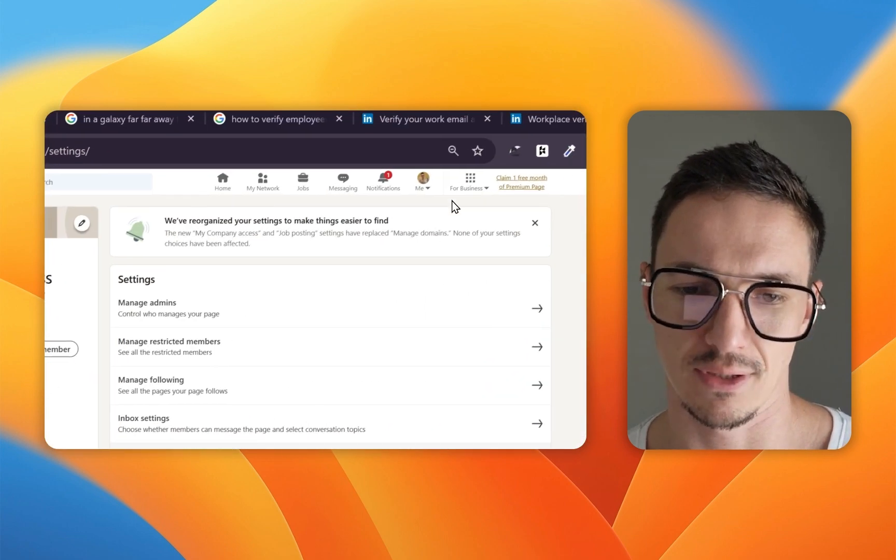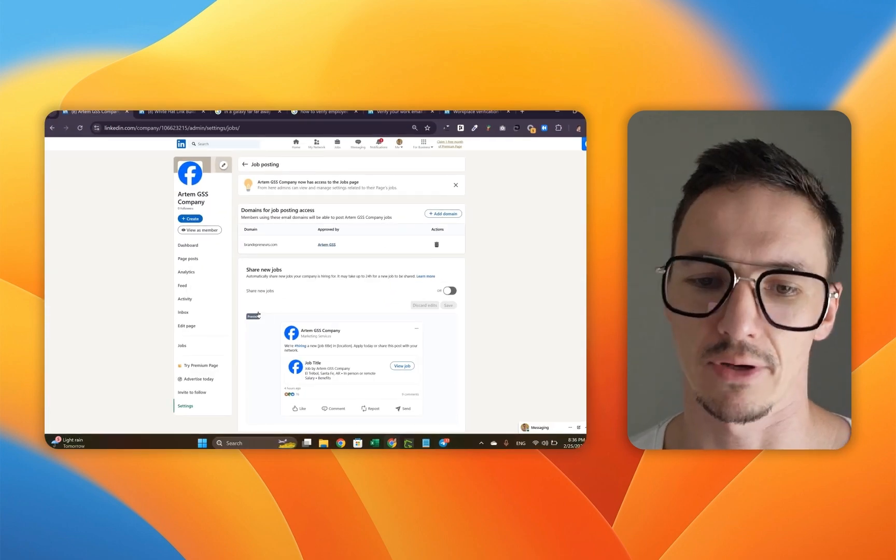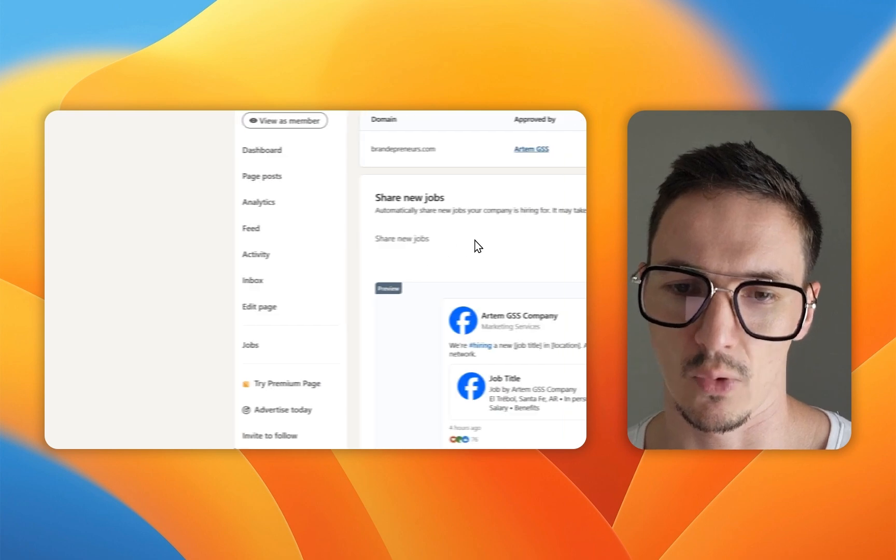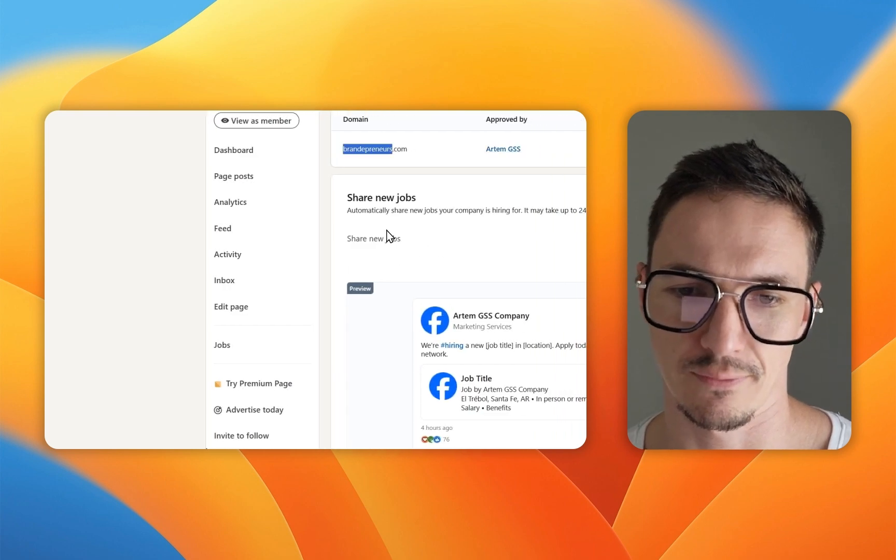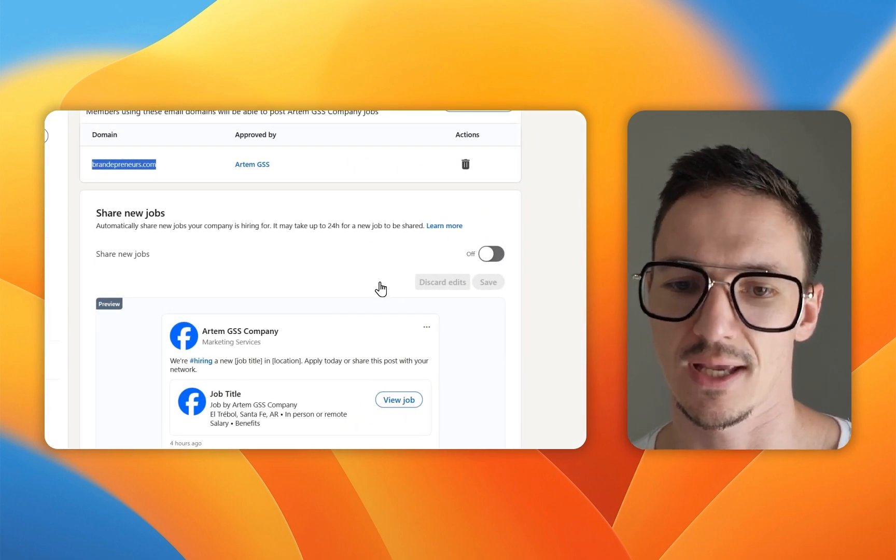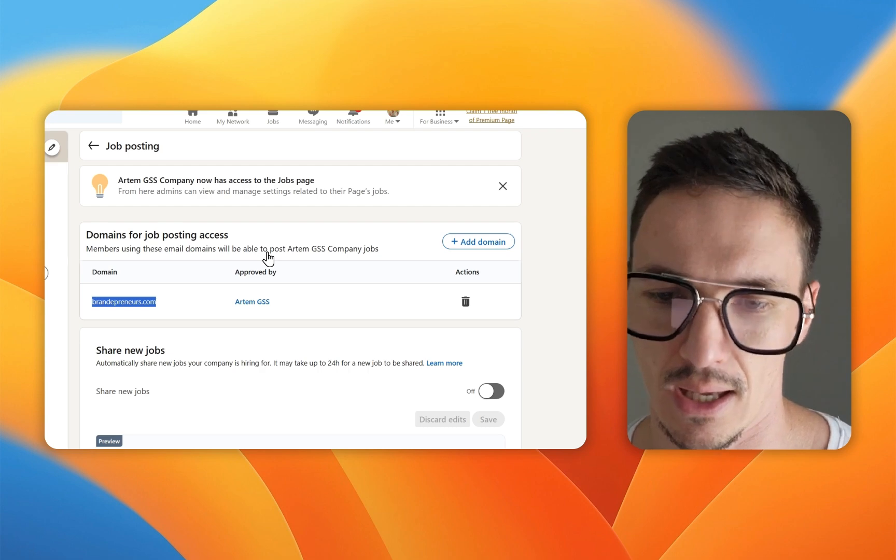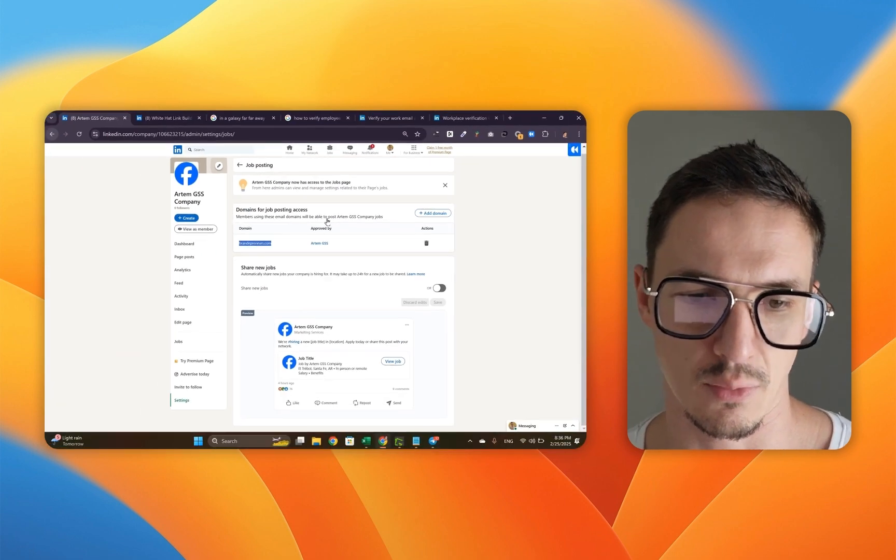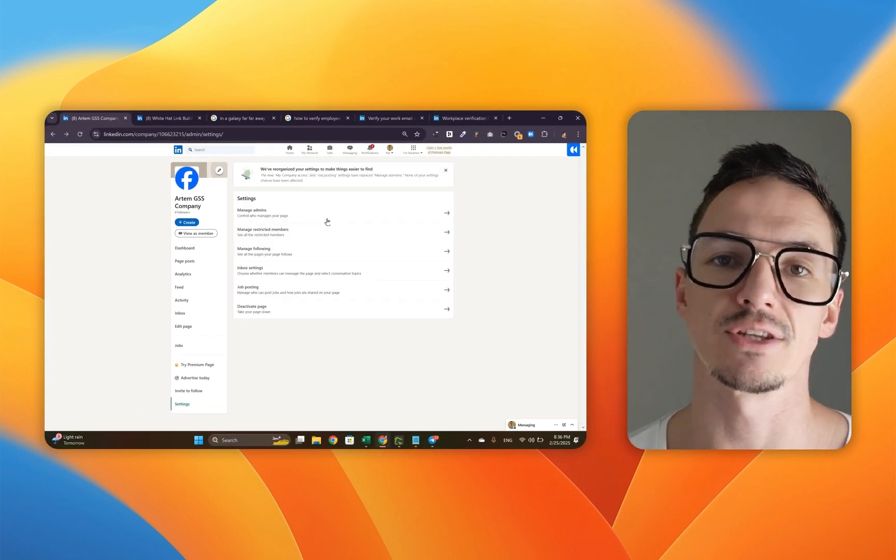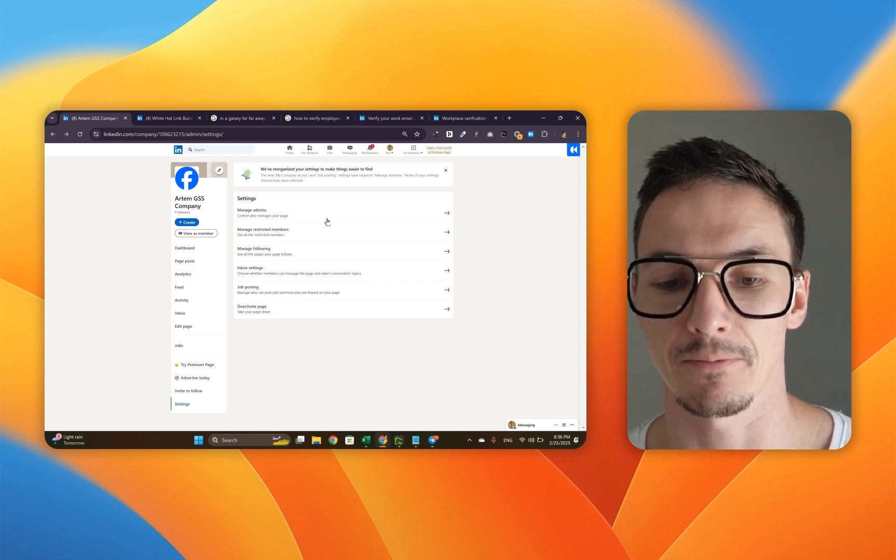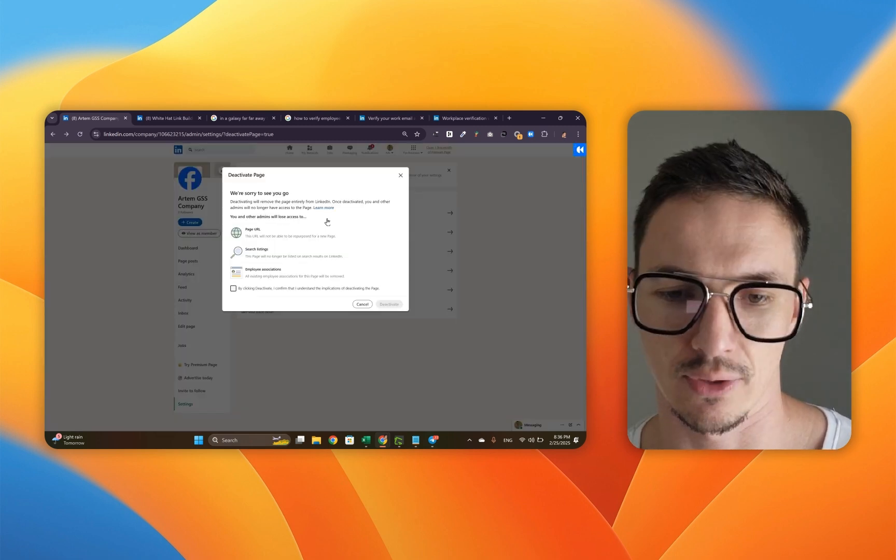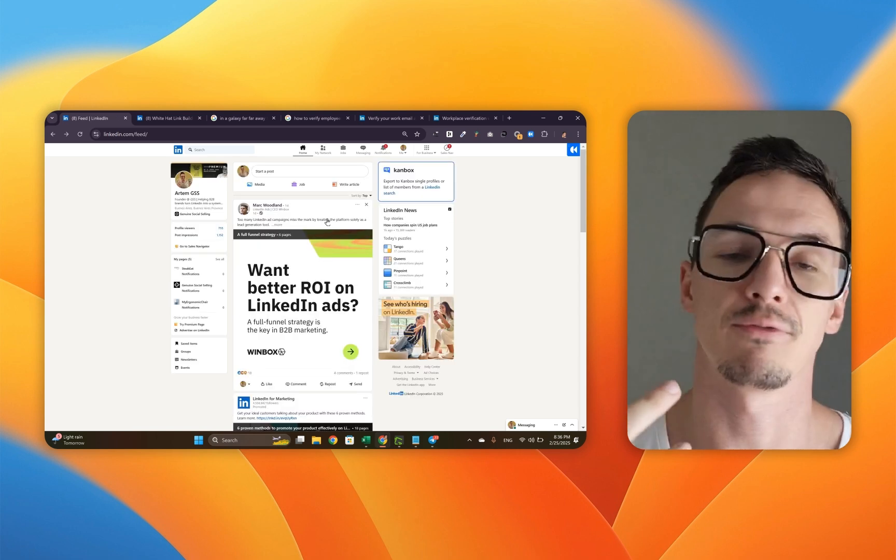Next is the job posting. If you're interested in it, we've already verified this domain. If you want to post, you need to post from this domain. Domains for job posting access and you would do it right here as well. Last but not least, if you don't need your LinkedIn company page anymore, you can take it down inevitably and click deactivate.